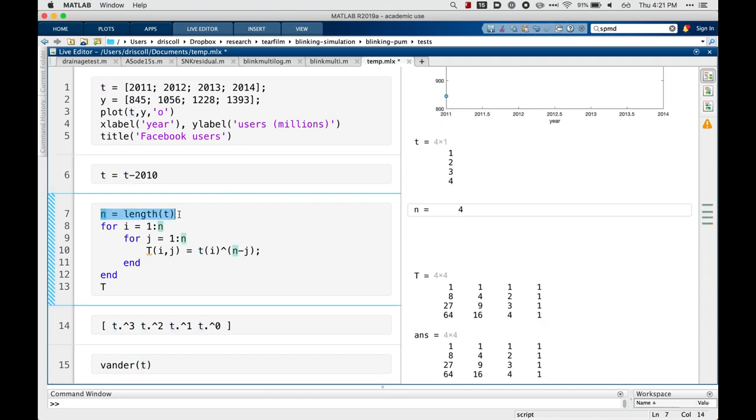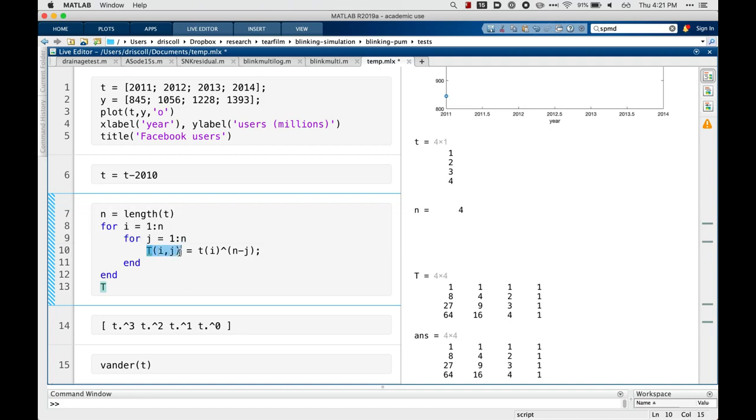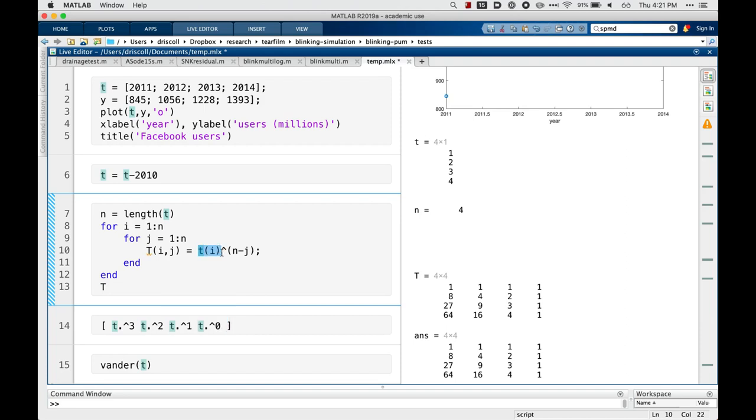So n in this case is going to be 4, and then I'm going to use nested loops in the rows and columns. So capital T i of j, this says to assign to the ij element of the matrix capital T. Little t of i is the i-th element of the vector t that we already defined, and then this code raises that number to the n minus j power.